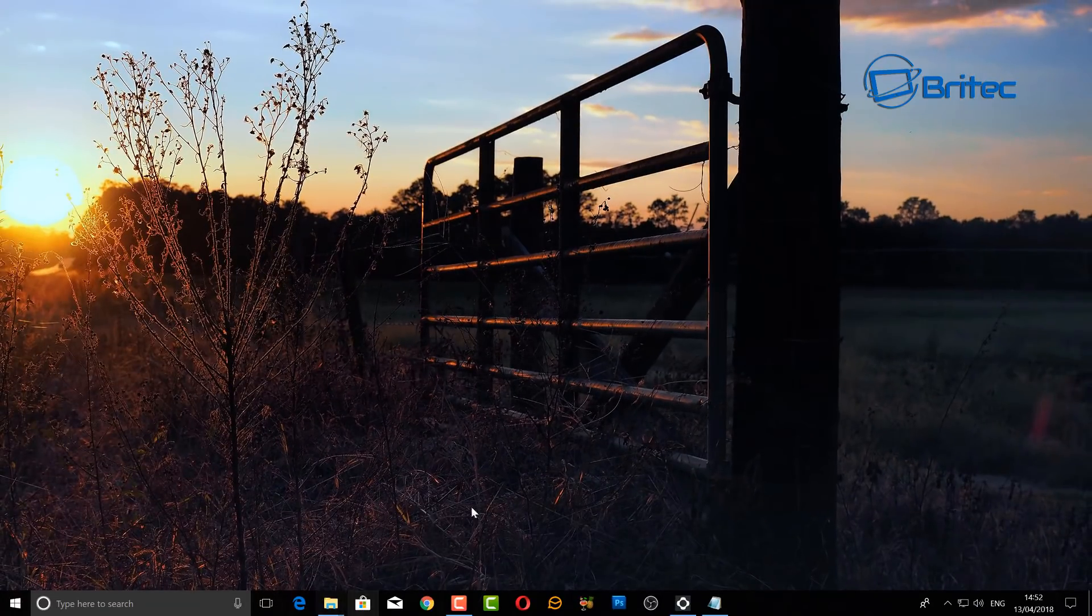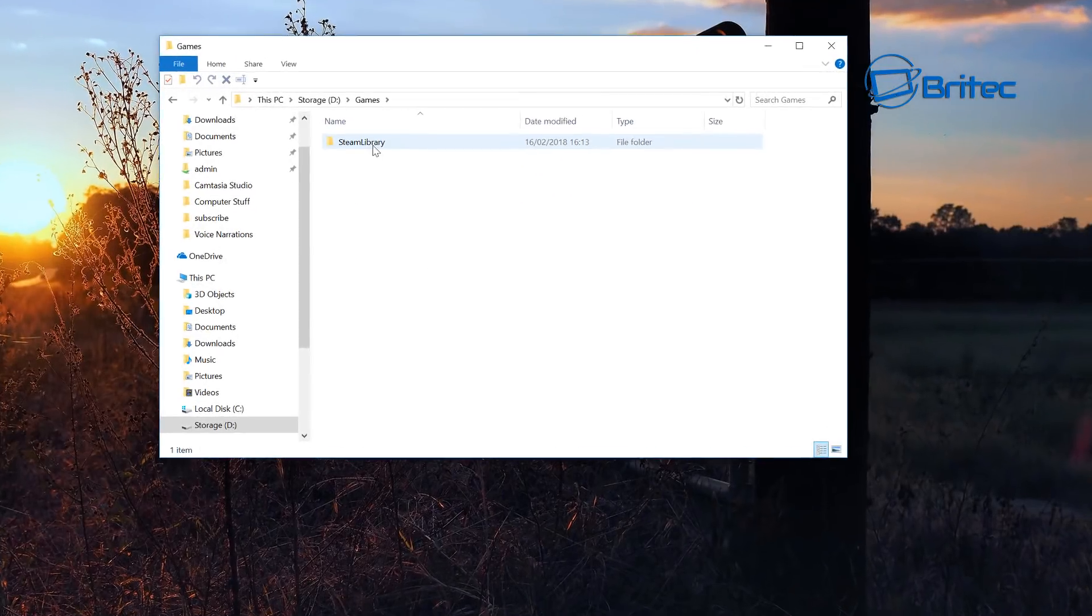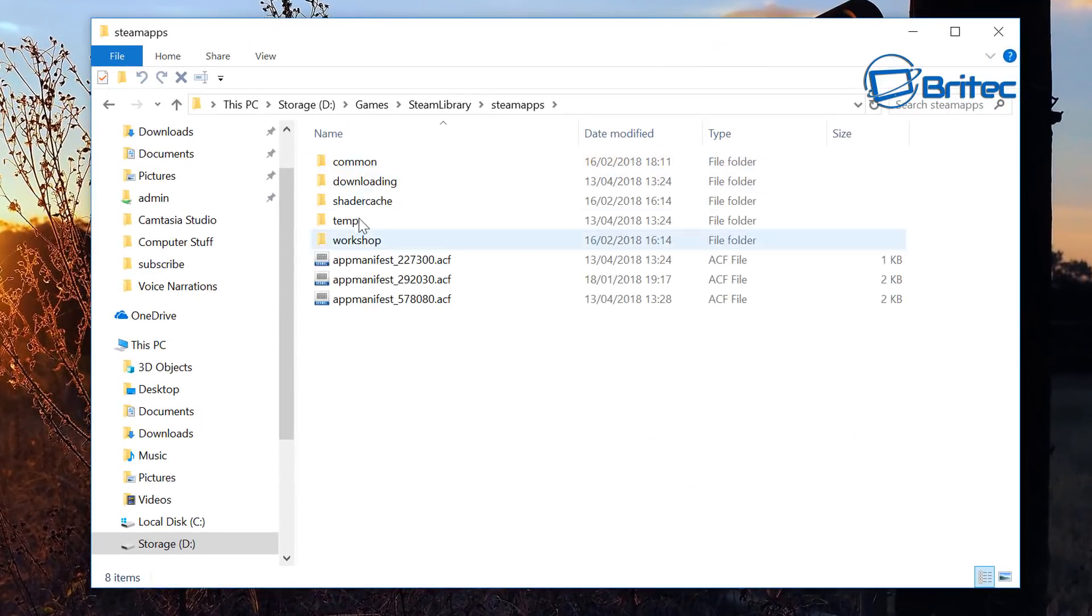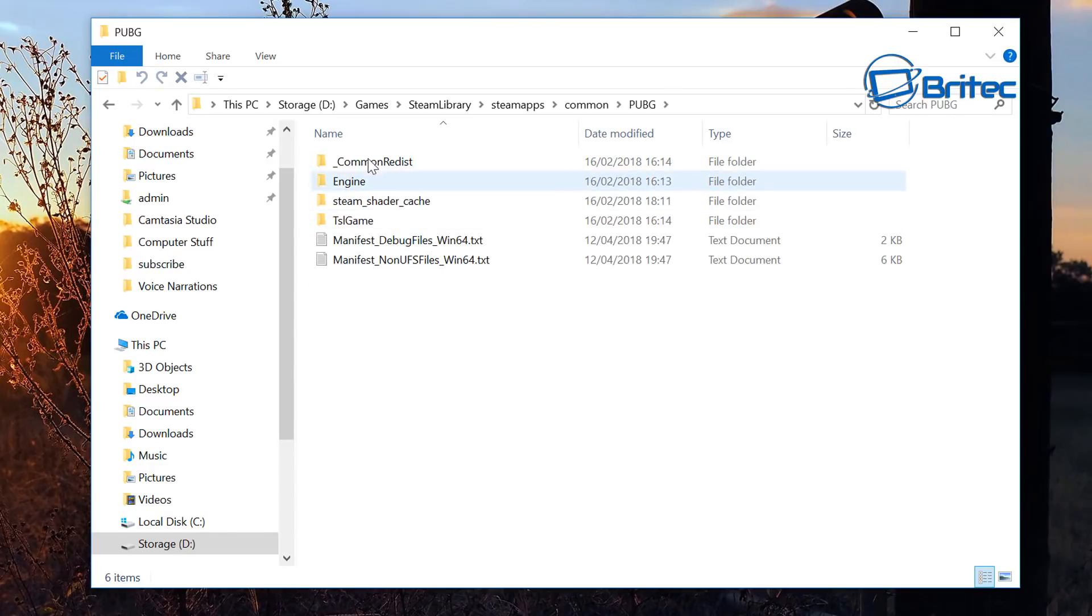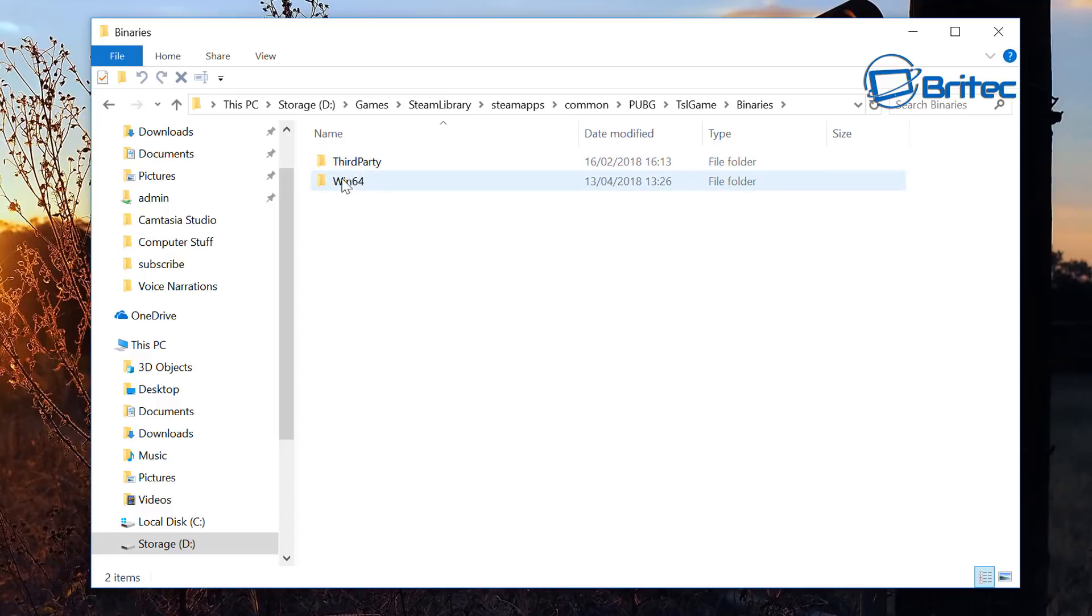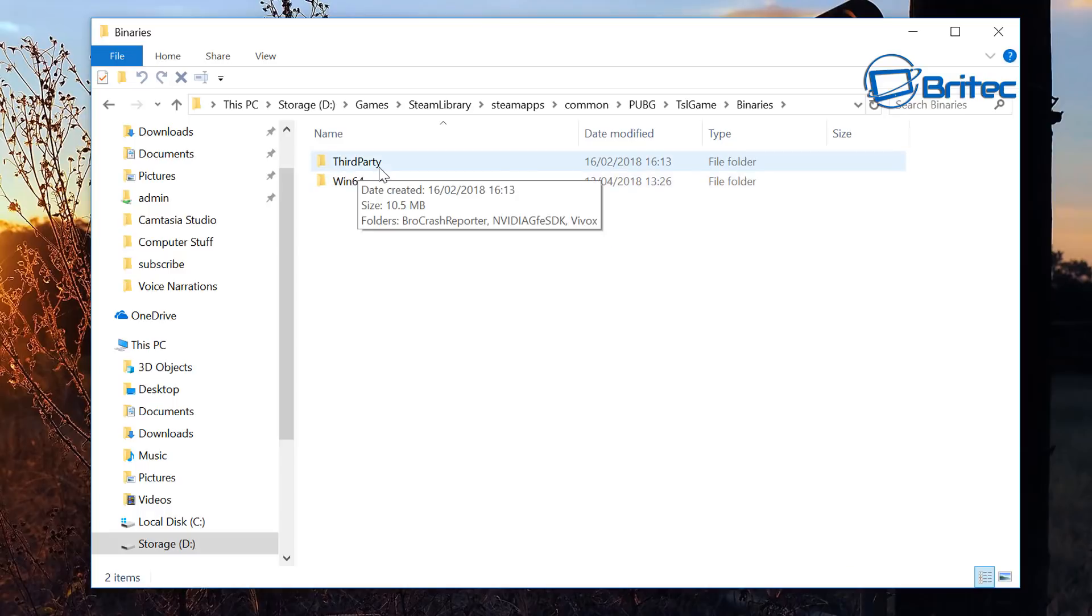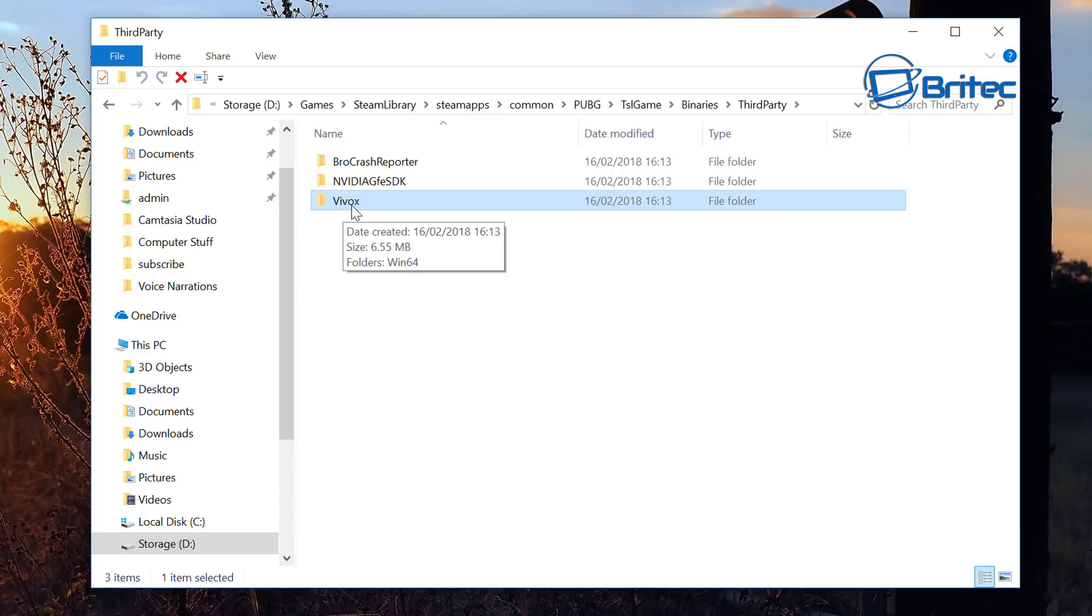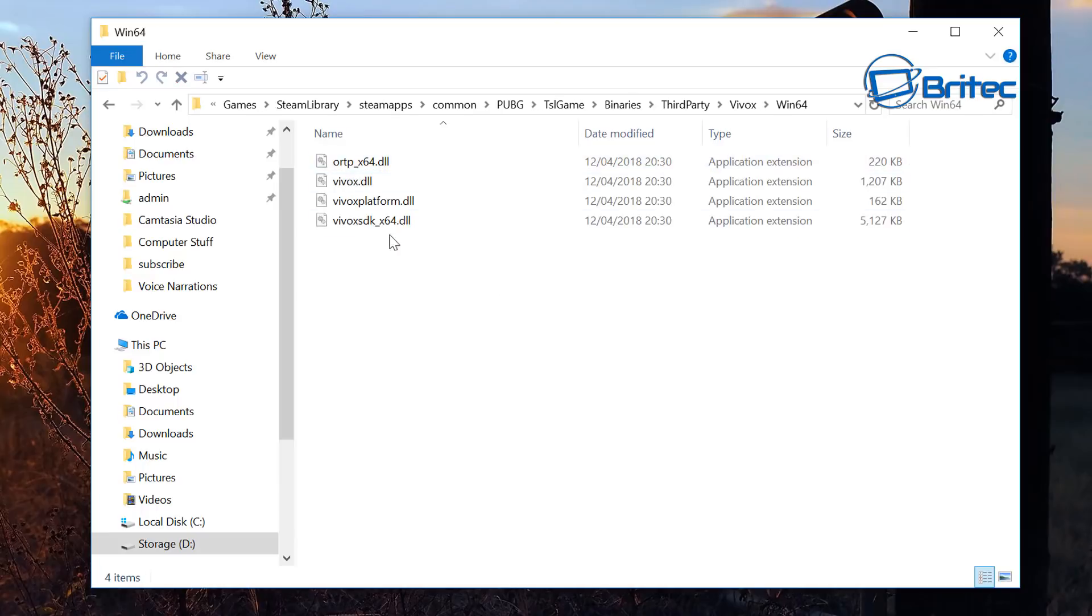If you're still having issues then you can try this as well. Let me just show you, go to where your game folder is: Steam, Library, SteamApps, Common, PUBG. And inside here you want to go TSL Game in there. Inside here you want to go to Binaries, then you can see here got Win64 and Third Party. Going to Third Party, inside here you can see that Vivox, this is your audio. Into Win64, this is your audio file.